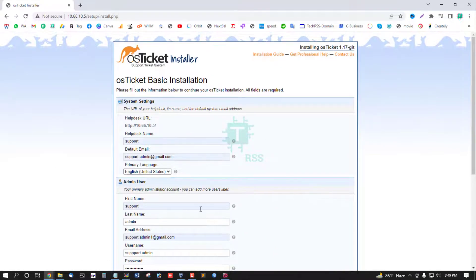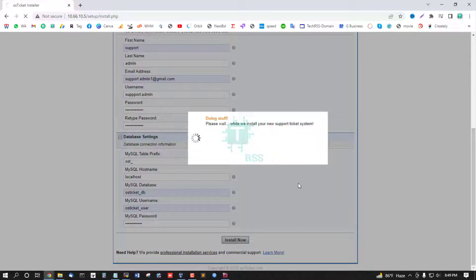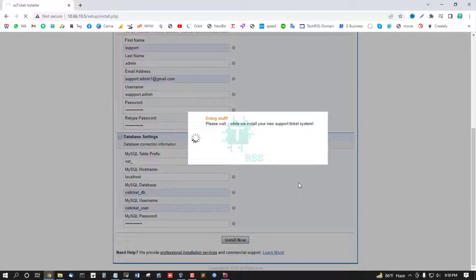And if all is successfully done, then click install now button, and it will take.